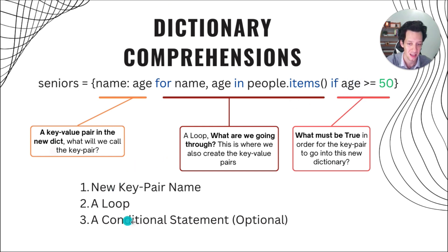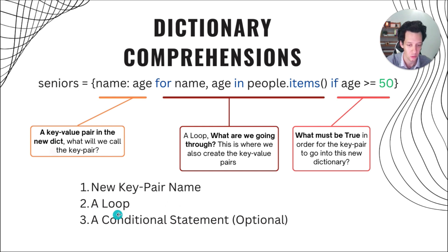The same steps apply. We set up a new key pair name. We loop, and we create a conditional statement.